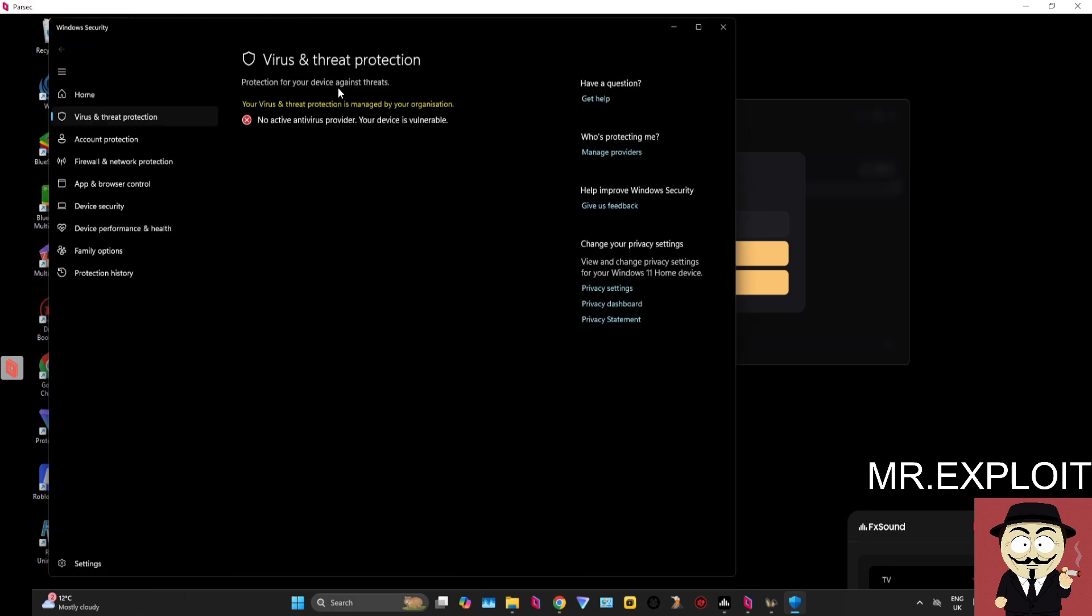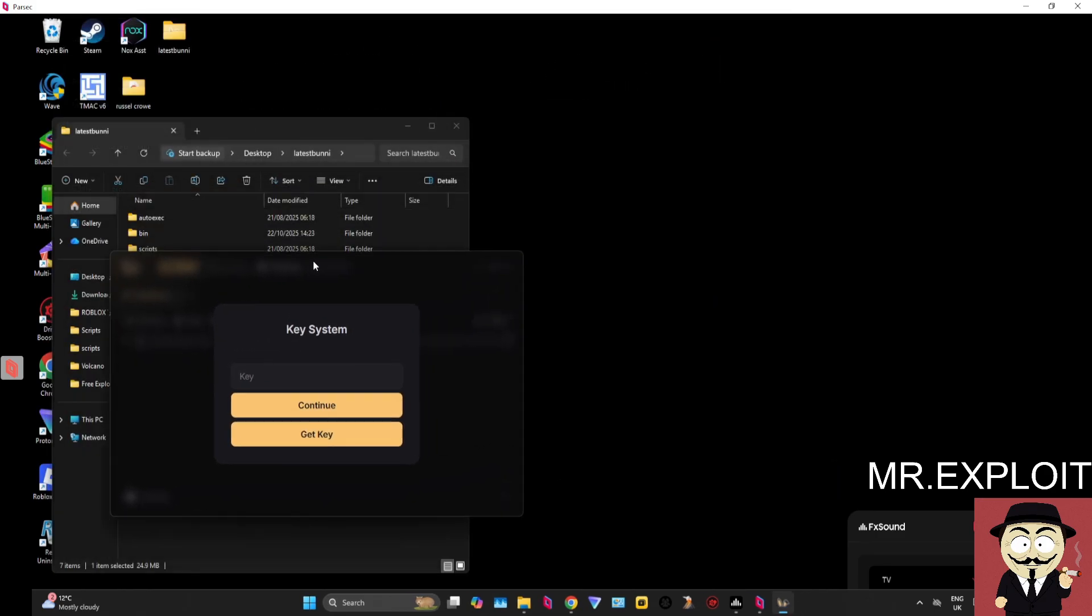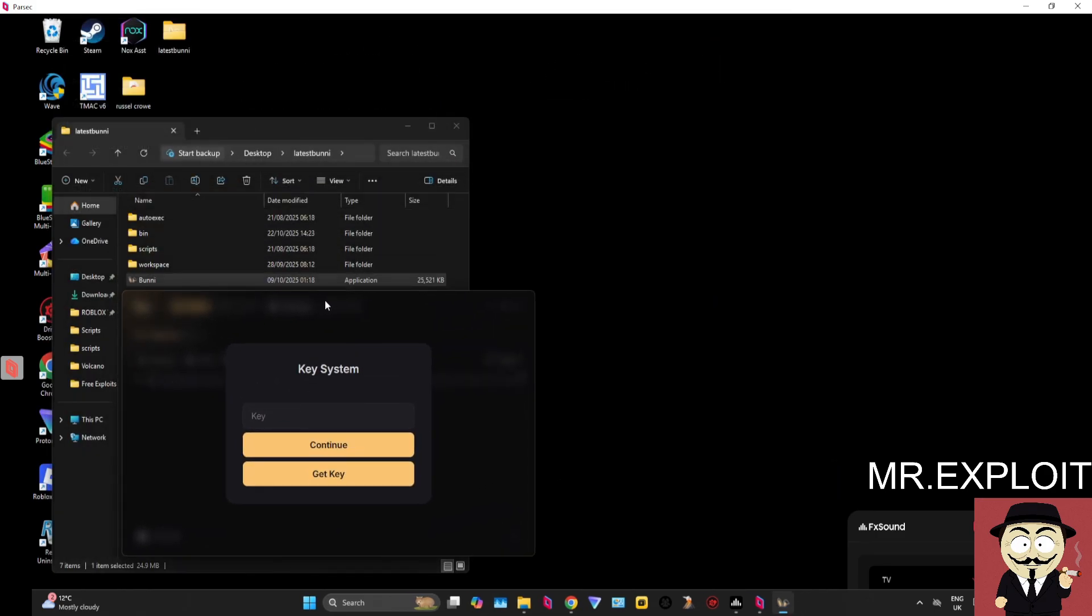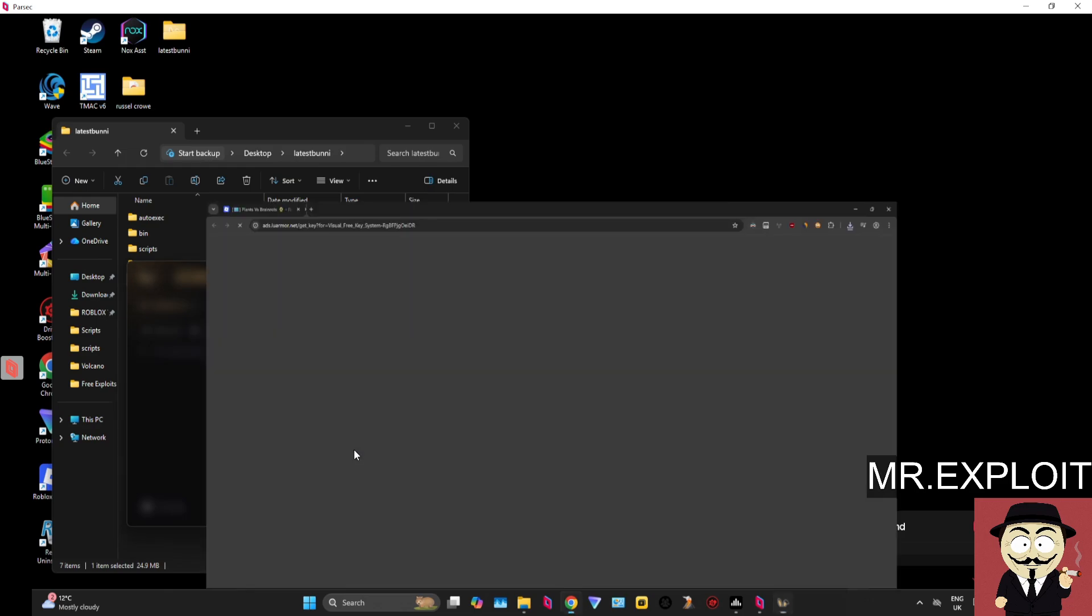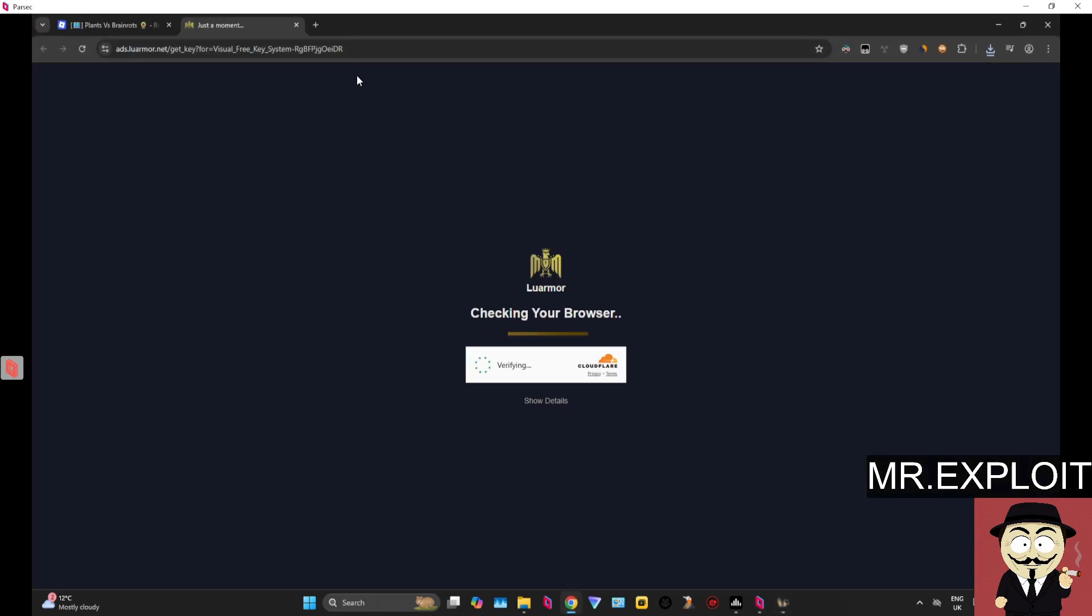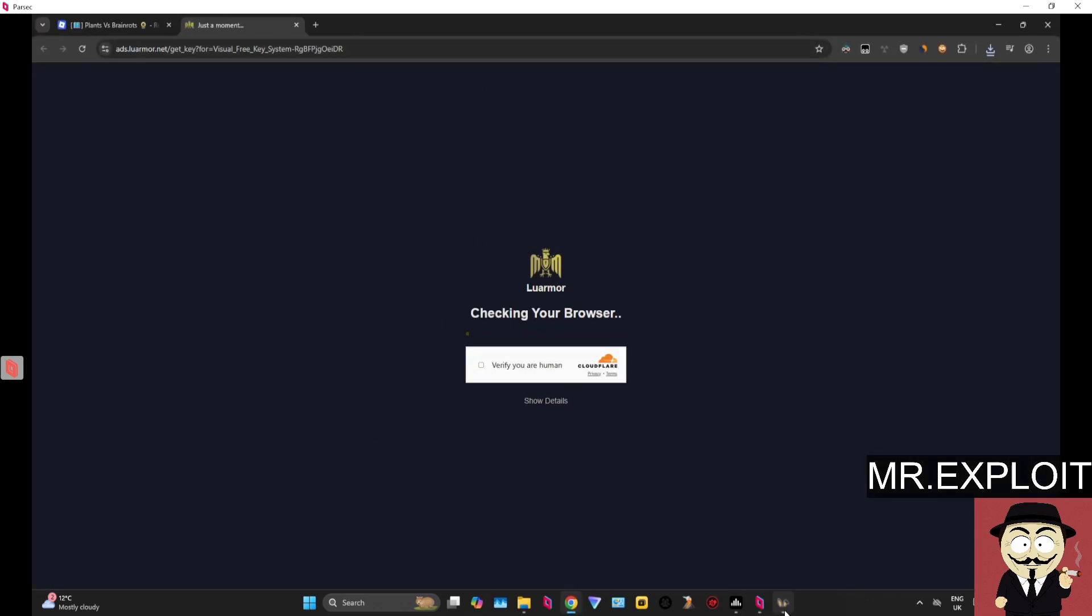I currently have mine completely disabled, but you will need to keep that in mind as well. It may prevent you from launching Bunny. Bunny is completely safe. You have nothing to worry about, guys. It's been around for a while now. It's not going to do anything scary to your PC. And here is the key system.